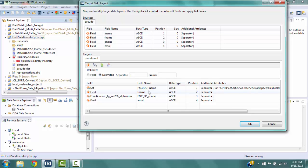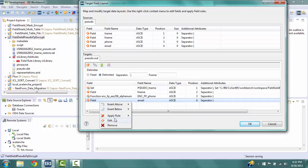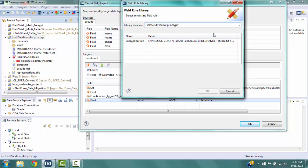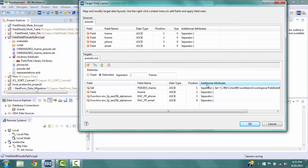Now we will apply the same encryption rule to the field Email. Right-click on the field, then select Apply Rule and Browse Rule to go to the Field Rule Library pop-up. The Library Location box contains the name of our project, and the box below contains any protection rules previously defined. The Detail column contains the definition in the FieldShield scripting language used to apply the protection. Click on Encryption Rule, then click OK to return to the Target Field Layout screen. The line for Email has been changed in the same way as Phone. Click OK to return to the Data Targets window.